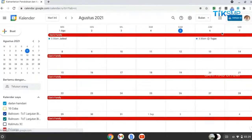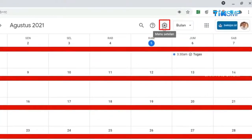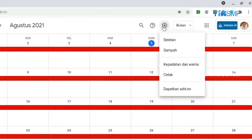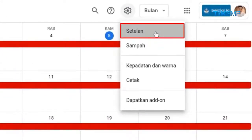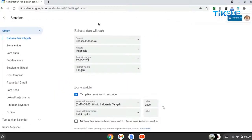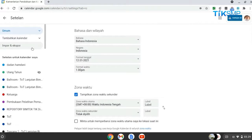Sobat Pendidikan dapat melakukan pengaturan kalender dengan memilih ikon setelan yang berada di pojok kanan atas, kemudian pilih menu setelan. Terdapat beberapa menu setelan yang terletak di area kiri, yaitu umum, tambahkan kalender, import dan ekspor, serta setelan untuk kalender saya.